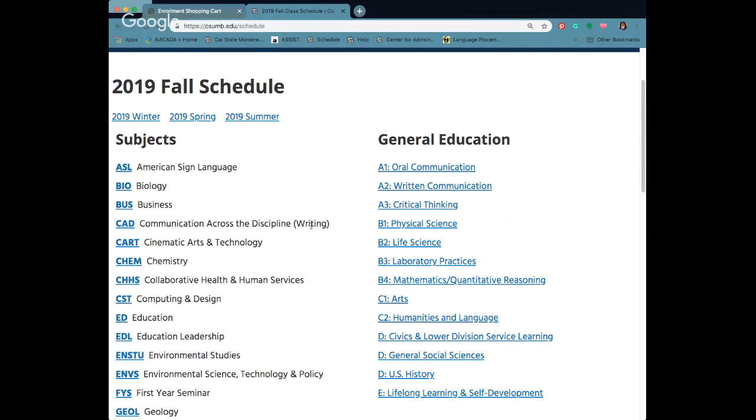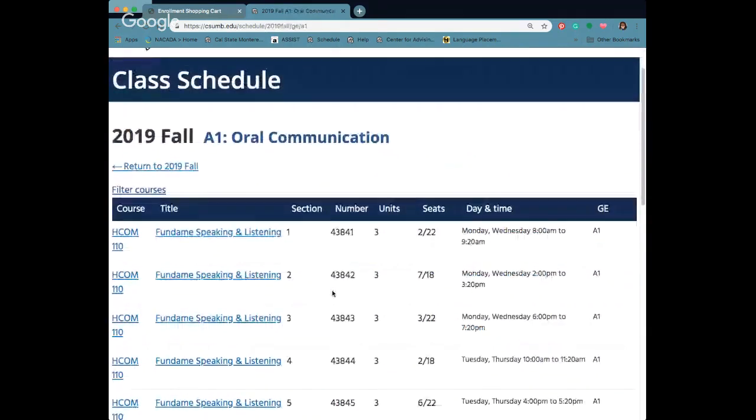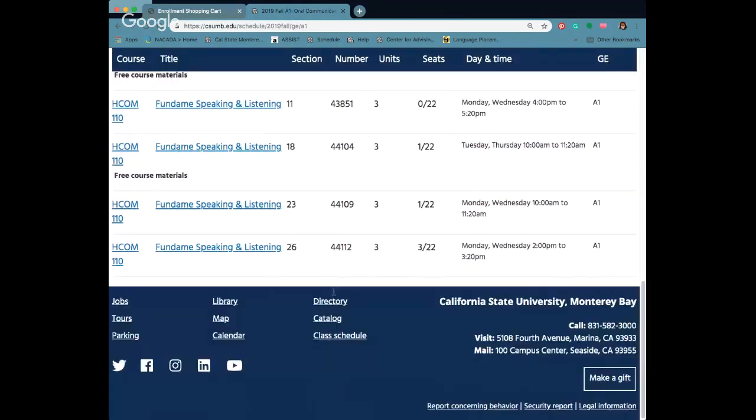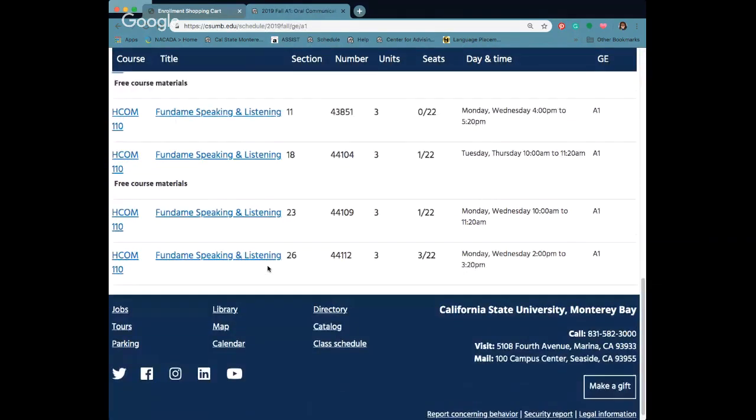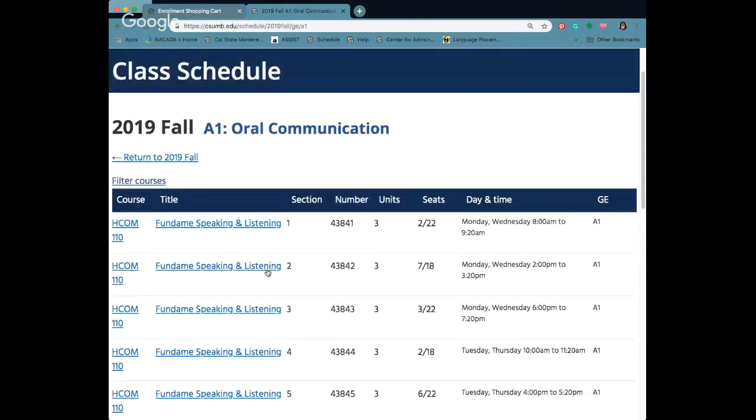First we want to go ahead and add our A1 oral communication class because my advisor told me to add one of those. Click on A1 and you'll see listed a bunch of different classes that are being offered this semester that will cover that requirement.